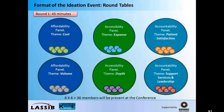The format of this ideation event is roundtables. As you see on your screen, there are three major themes divided into six roundtables, and each of the six roundtables will have six members. So in all, we will have 36 active roundtable participants. The blue table, as you see on the left of your screen, is the affordability panel, and the table will talk about cost. Similarly, at the same time, another table, looking at affordability, will talk about volume.